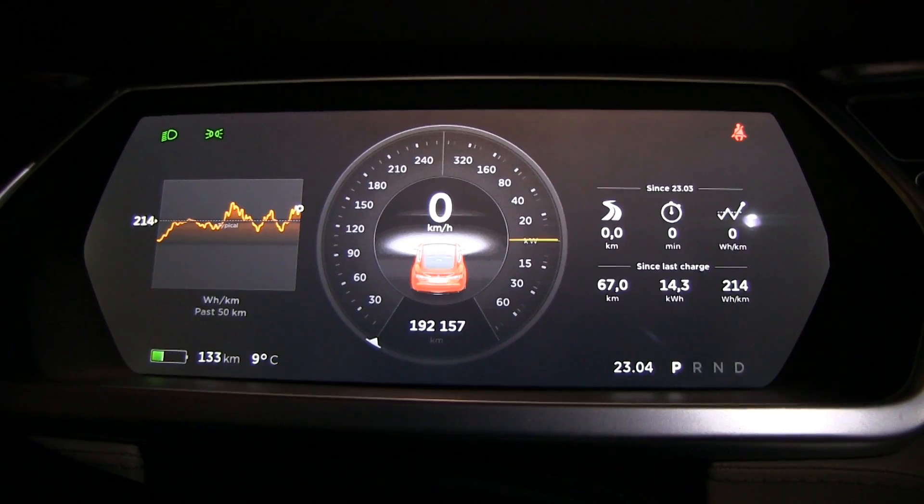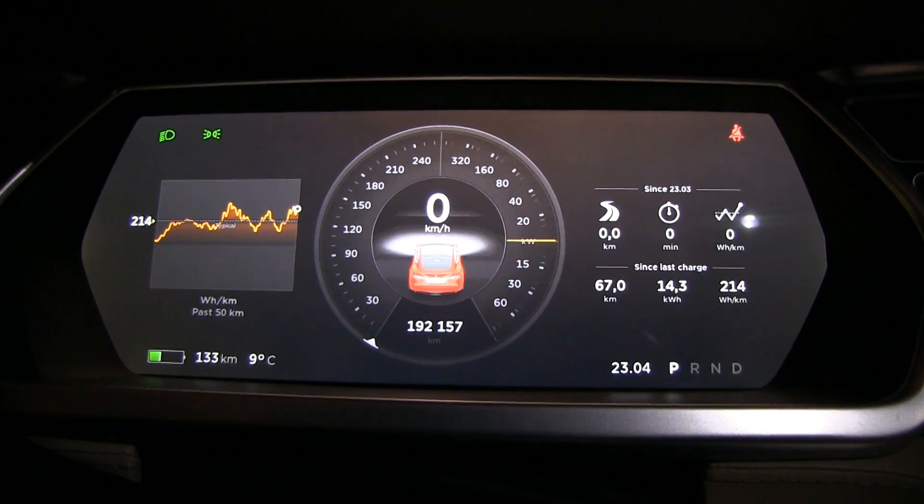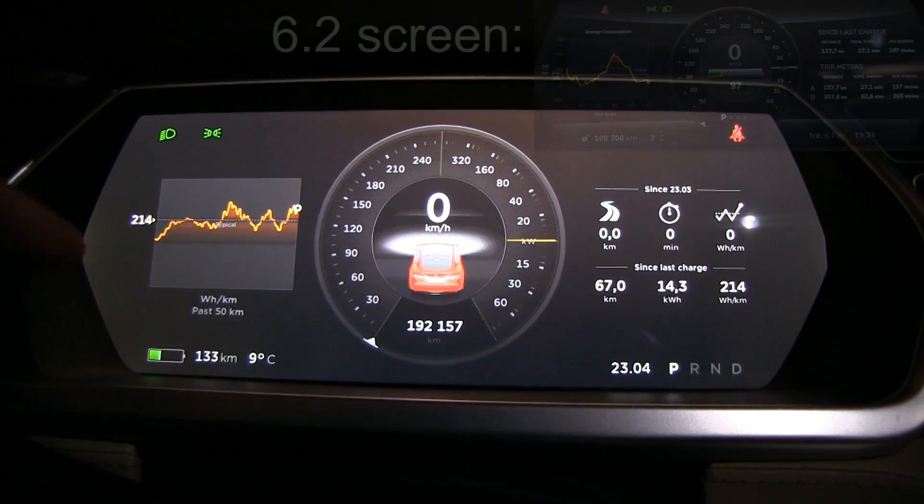In this video, I'm going to talk about the features I want in 7.1 software. So let's start with the small screen.